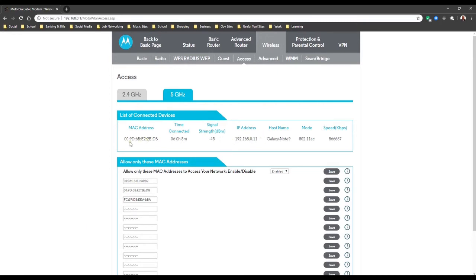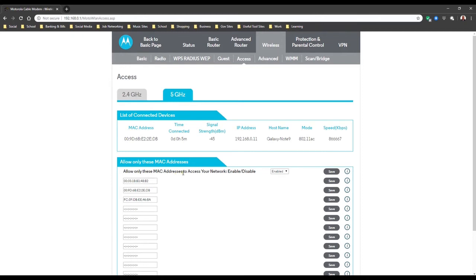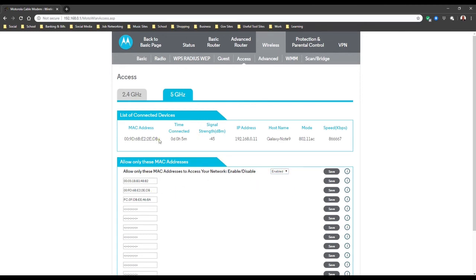So here you go. This is my MAC address for my phone and I'm going to show you what happens when you shut off the protection for your phone, when you turn it back on or any device. See this is exactly what happens: allow only these MAC addresses to access your network, enable or disable. So you want to enable it.